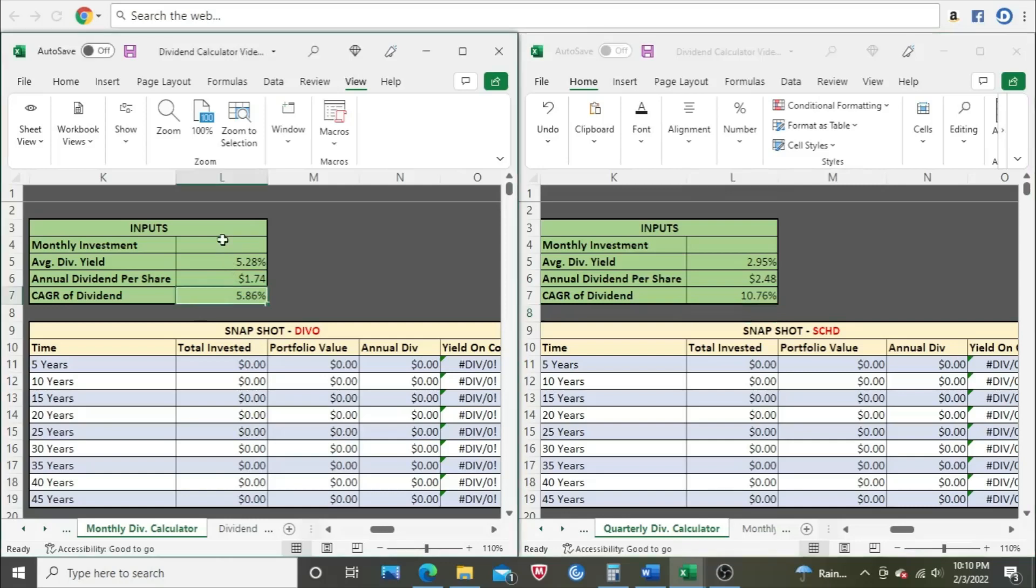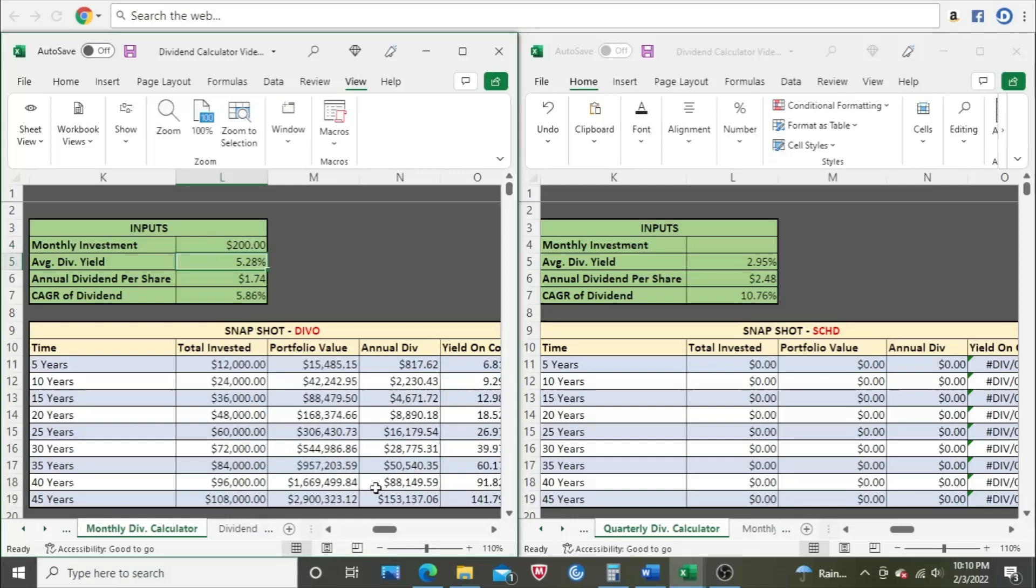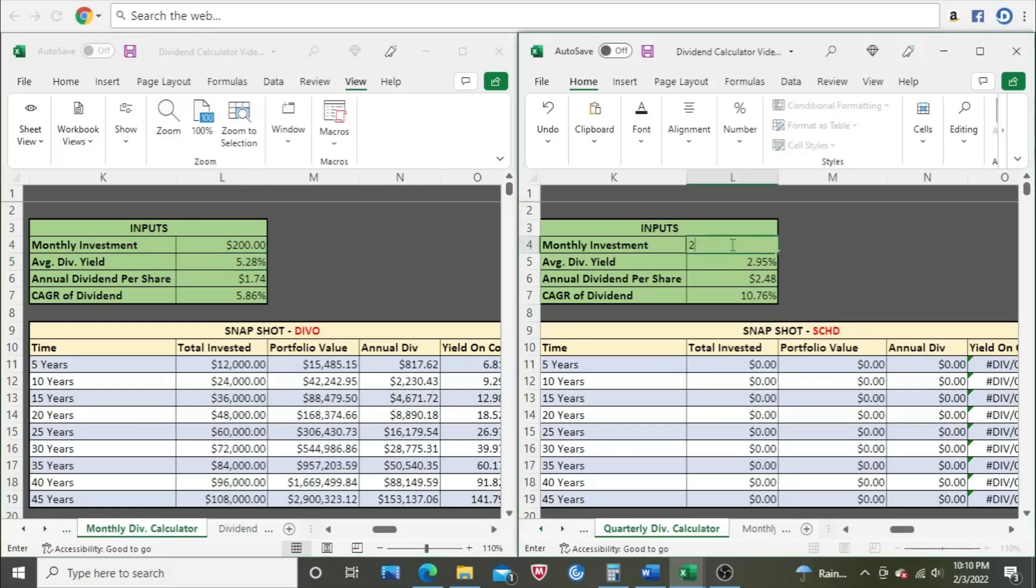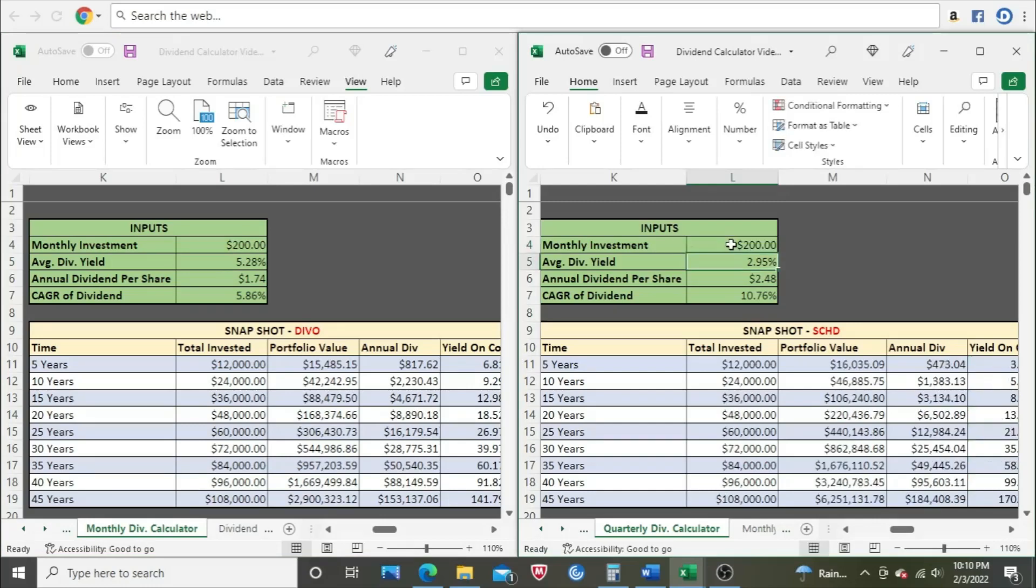Alright, so let's just put in a dollar amount and see who wins. I always do $200 for these videos. You can see here, in the long term, DIVO will pay you $153,137.06 in annual dividend income at the 45-year mark if you consistently invest $200 a month. One thing I didn't mention is that the dividend calculator reinvests dividends. Over here on SCHD, if we put in $200, we end up at $184,408.39. So not by much, but SCHD does win out.